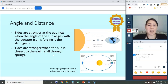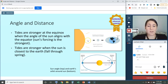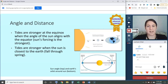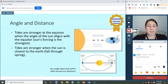A couple more things impact strong tides, as honors advanced material. Tides are stronger at the equinox when the angle of the sun aligns with the equator — during the spring and fall equinox we tend to get more extreme tides. Tides are also stronger when the sun is closest to the earth. In our current orbit, this tends to happen from fall through spring, so any time but summer — when the earth is furthest from the sun — we tend to get more extreme tides.